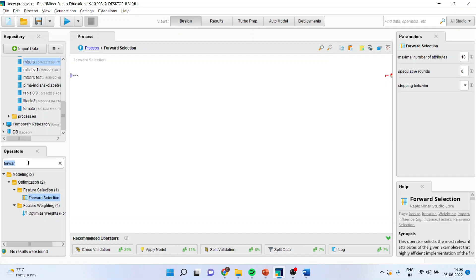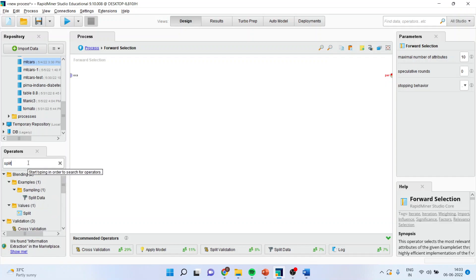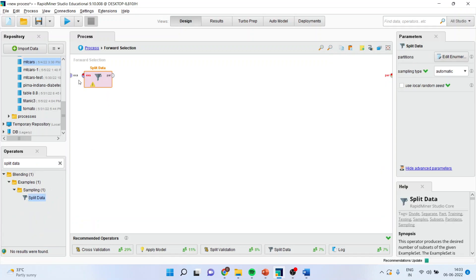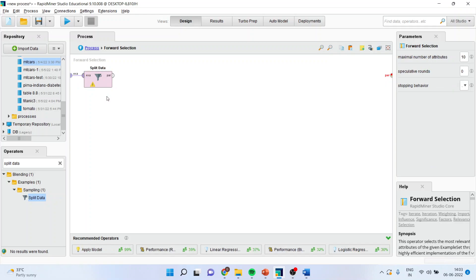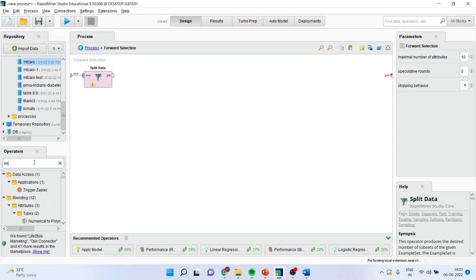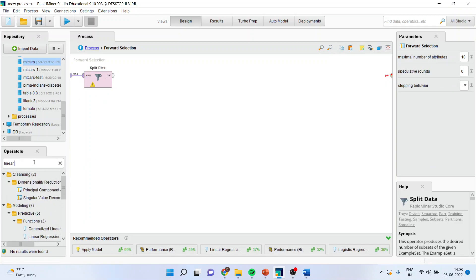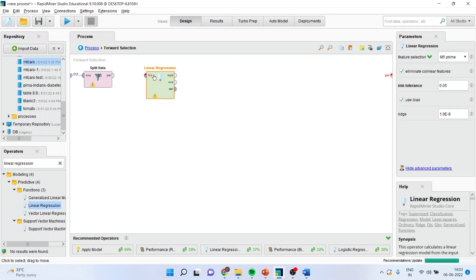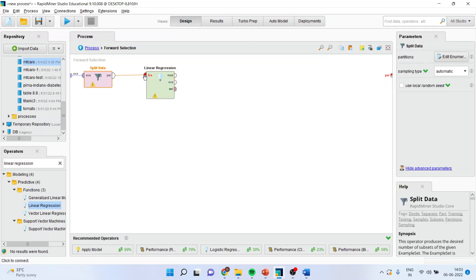Here, you split the data into training and testing data set. Again, activate the linear regression, drag it and drop it here. Connect the spline.